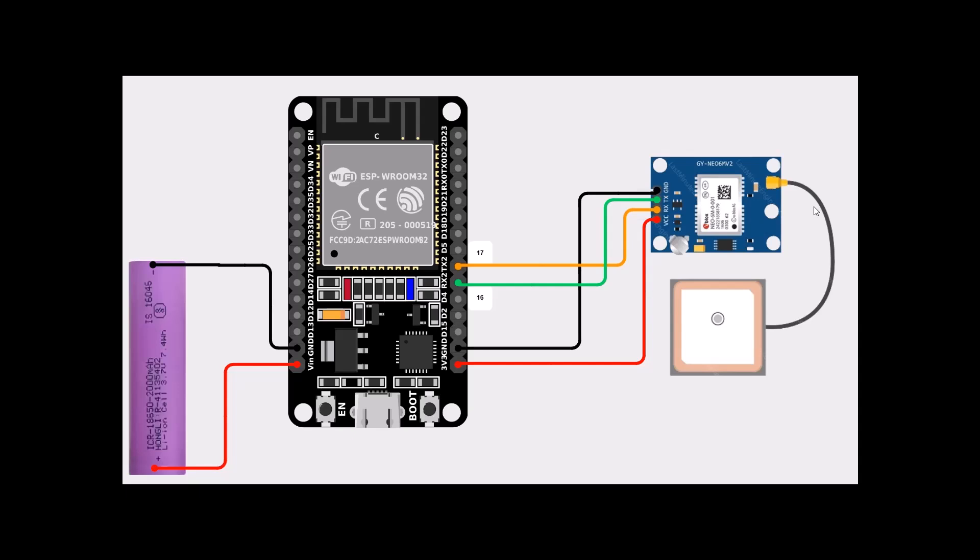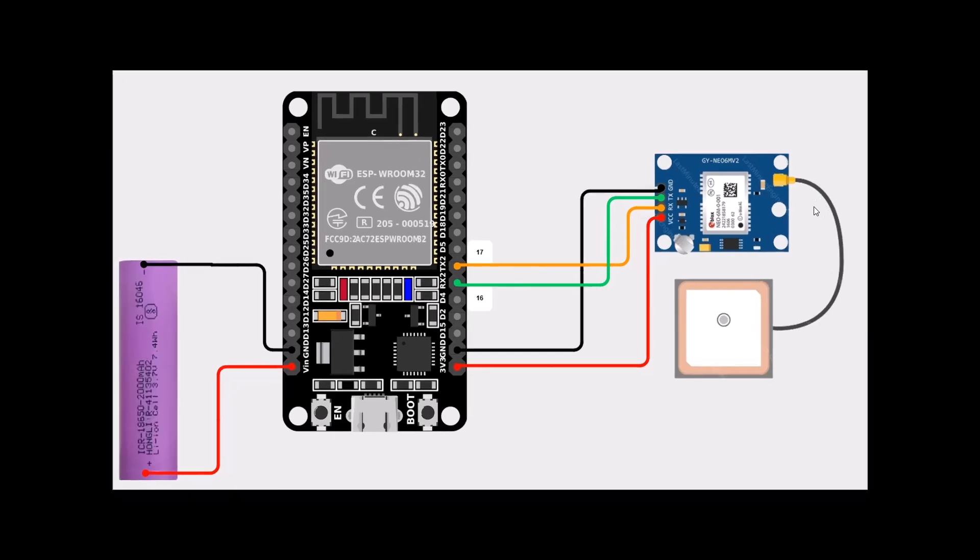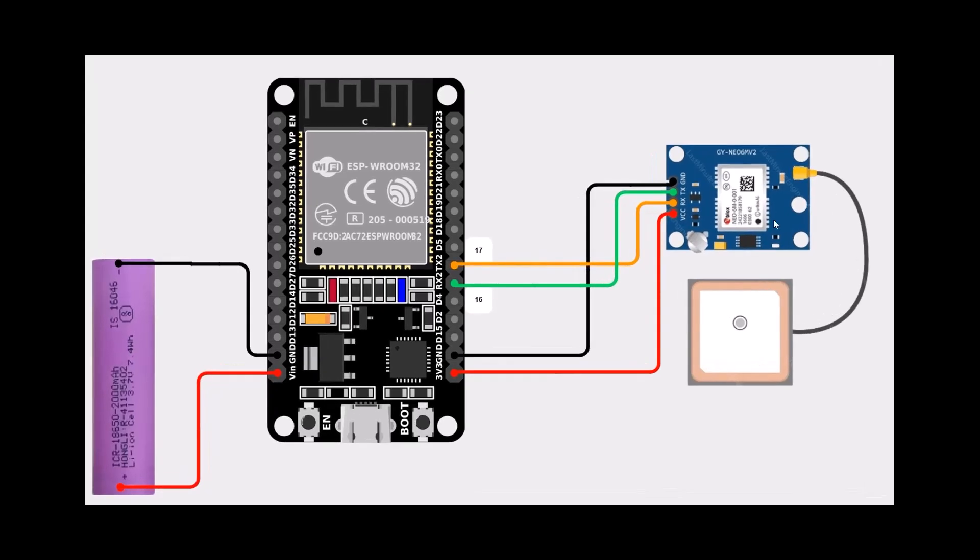Hello everybody, today we're going to see how to use the GPS module NEO-6 with ESP32. Let's start with the schematics. We have here our ESP32 and here is our NEO-6 module with its antenna. Let's look at the wiring.